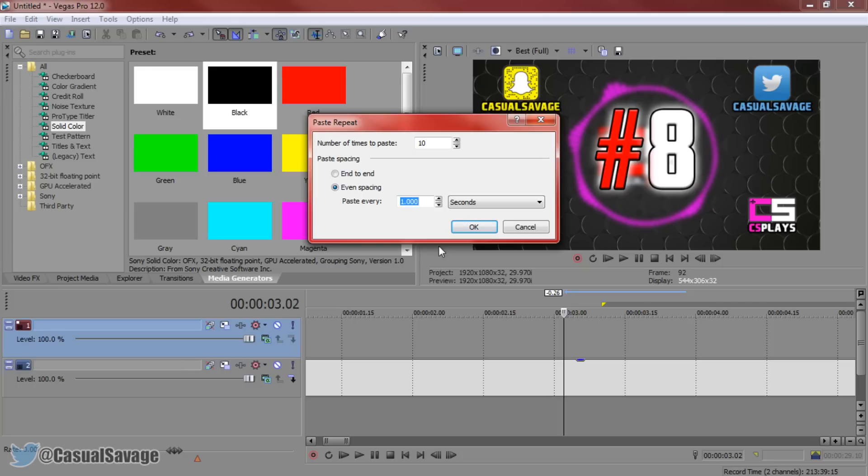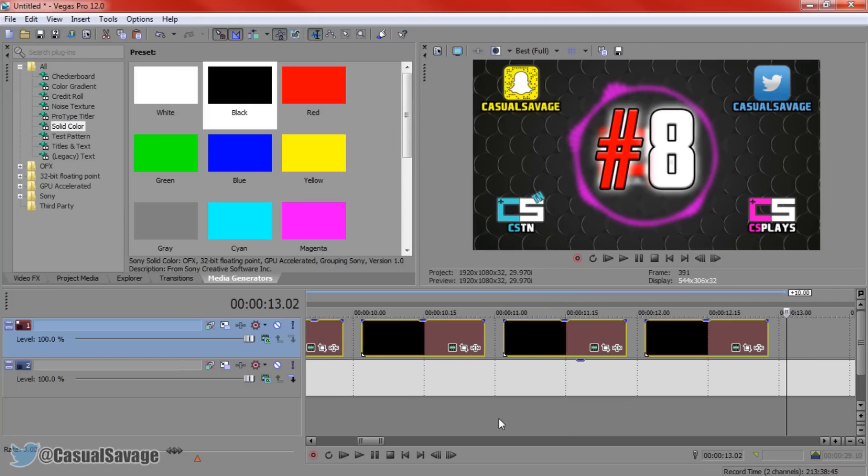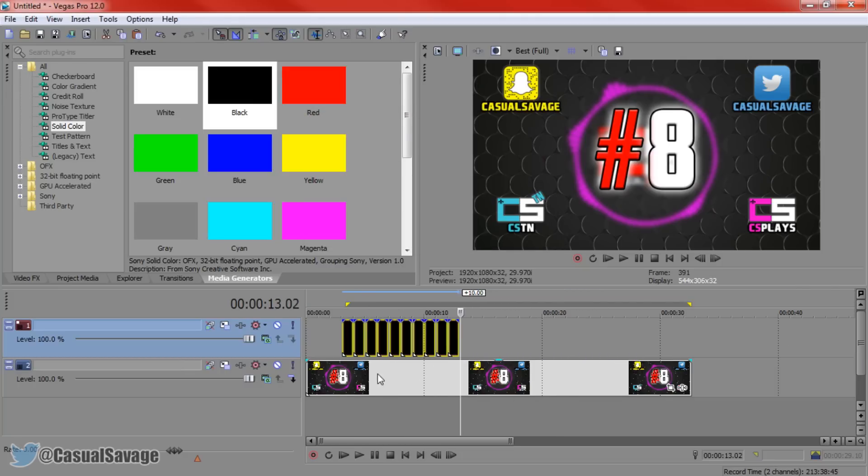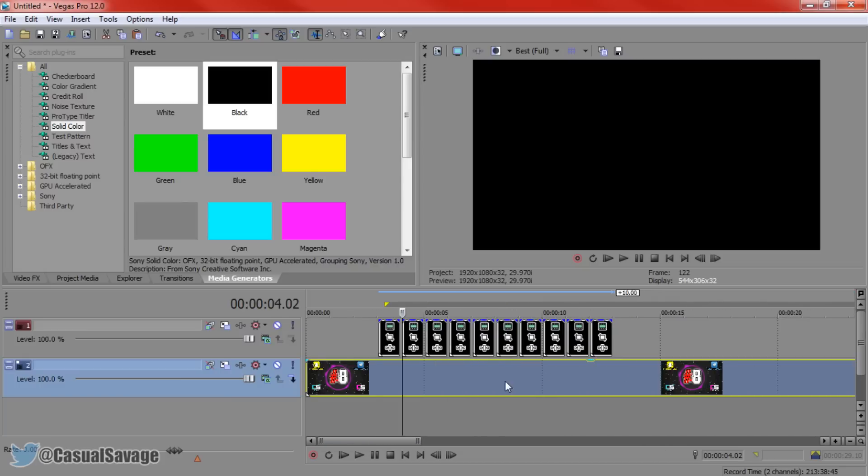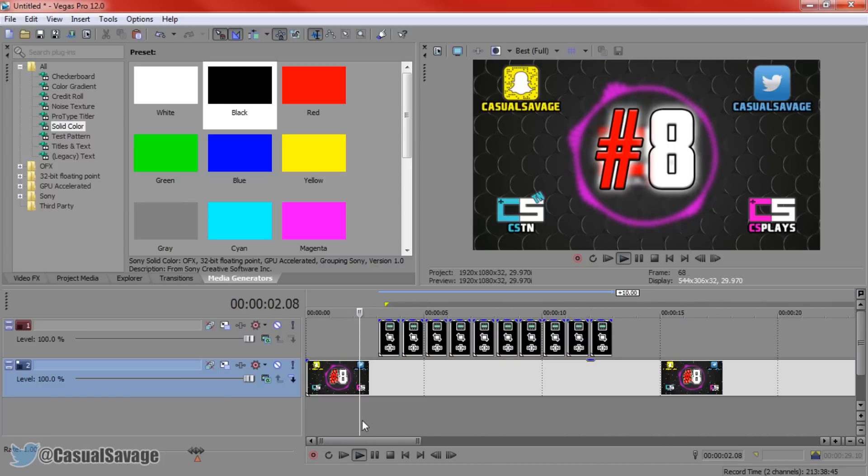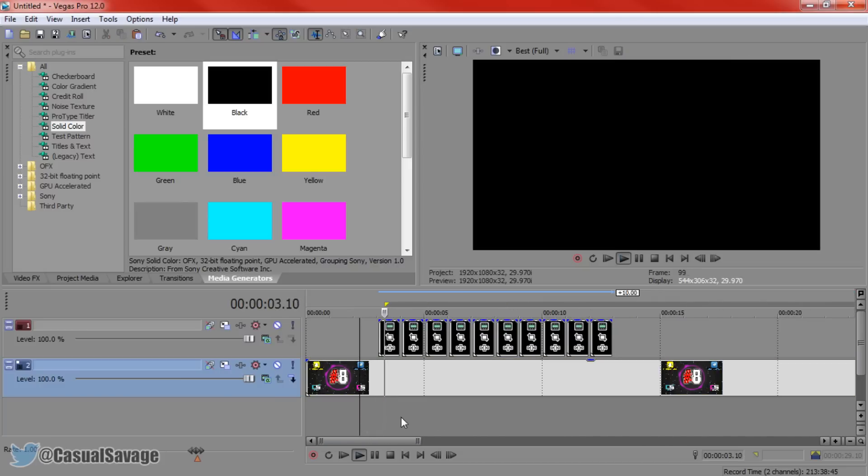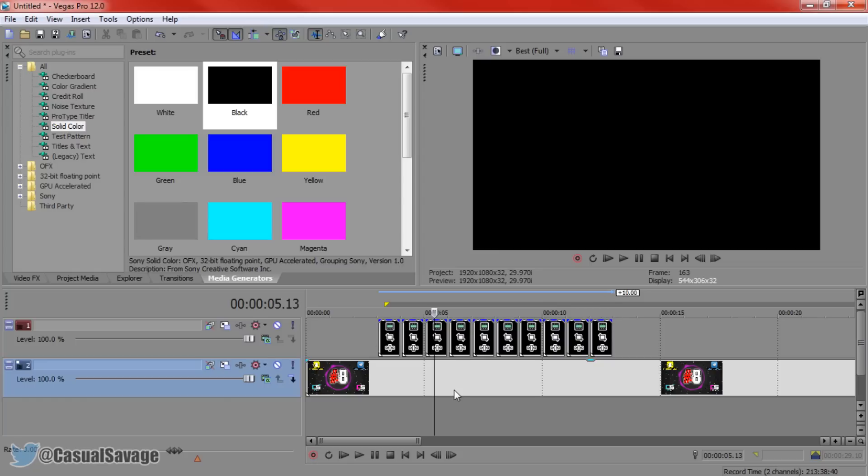Now if you want to do less than a second of course you just put 0.20. Press OK and there we go. That is the spacing between each of them. So if we play this, 0.20 between each of the pastings. So that is how simple it is to paste multiple times in Sony Vegas.